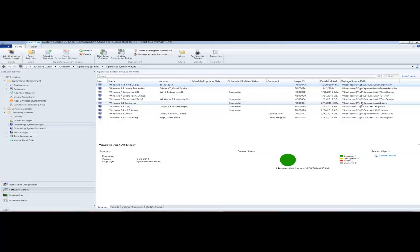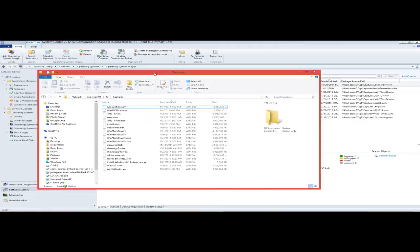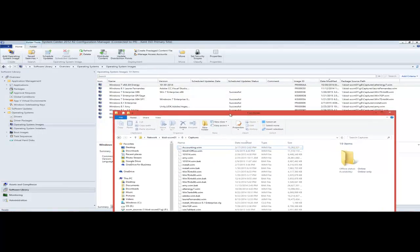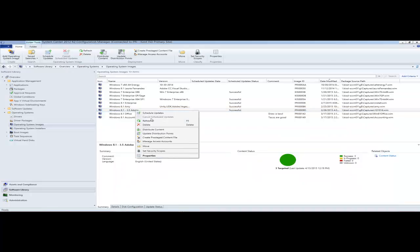I'm going to update — I'll pick this one. You can see the WIM name. I have that directory pulled up here so we can see when it starts backing up. We're going to right-click on this and we're going to schedule updates.